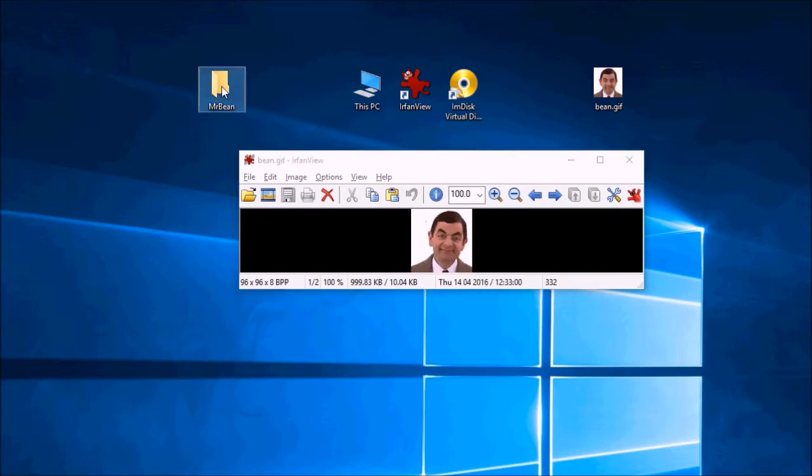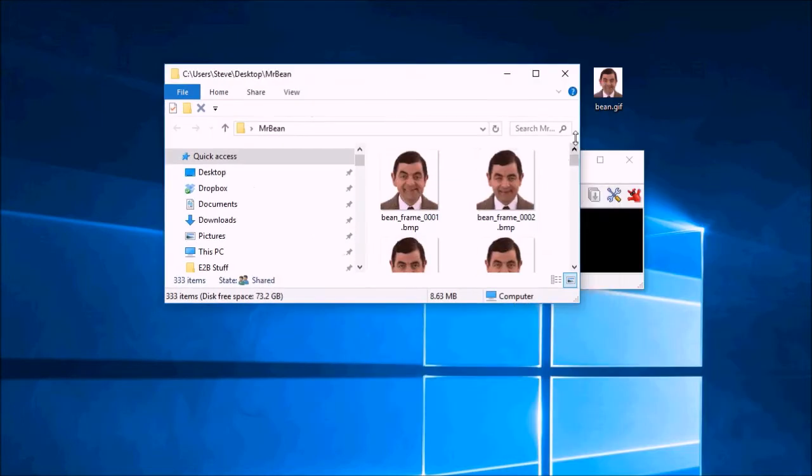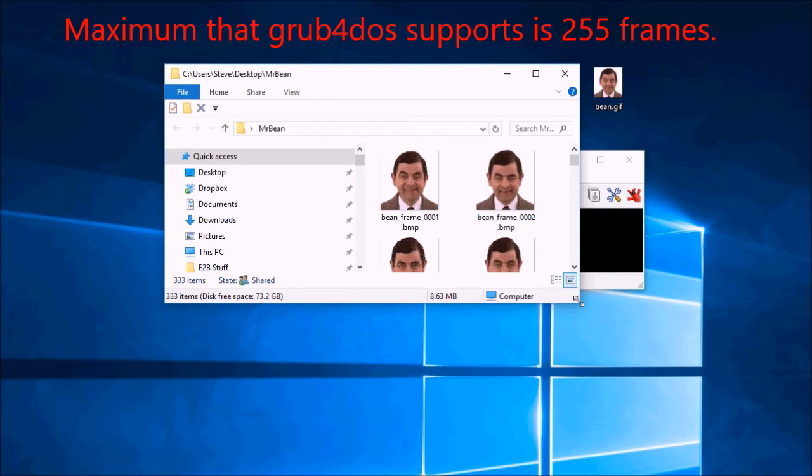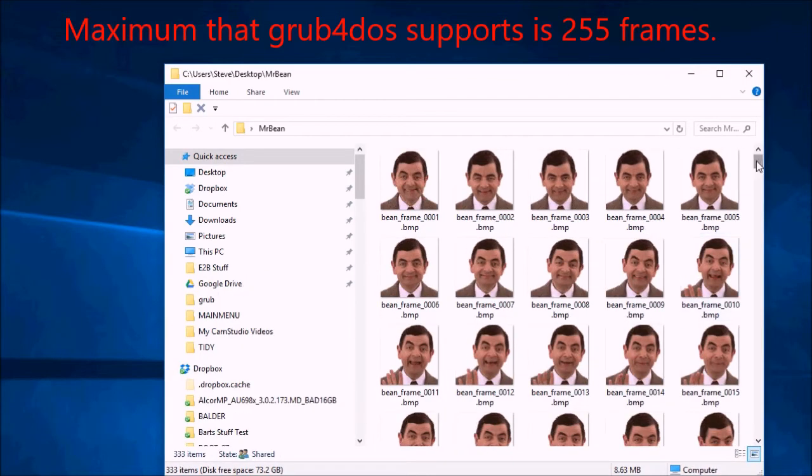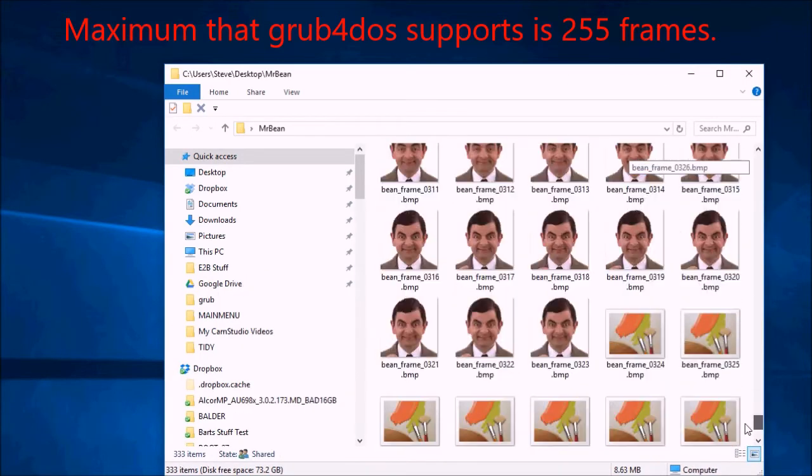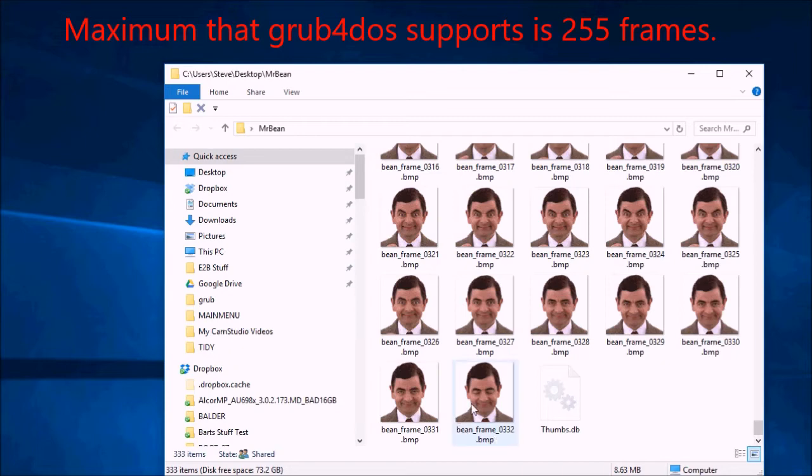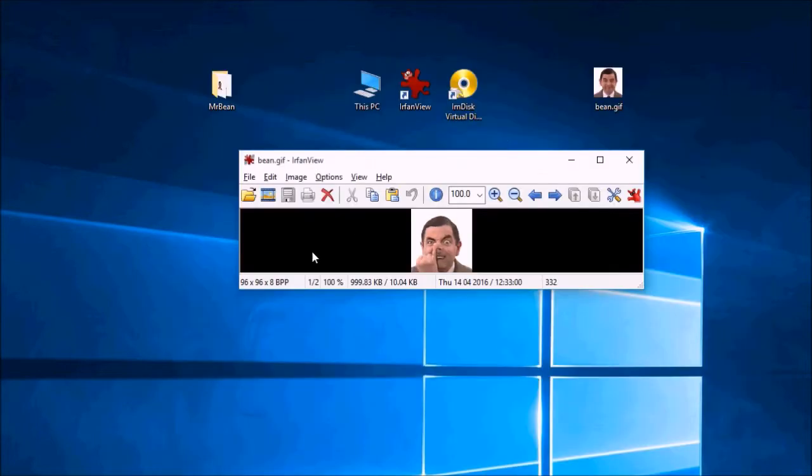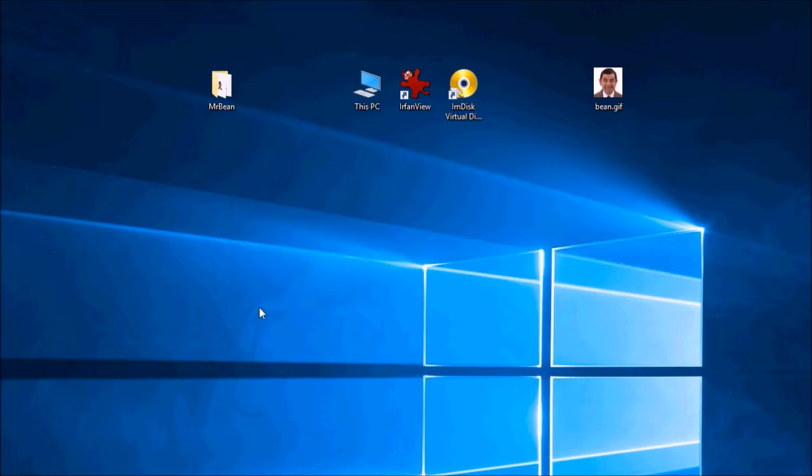And we should now have in here the frames. And you can see there's actually quite a few of them. 332 to be exact. OK, we can get rid of IrfanView, we don't need it anymore.